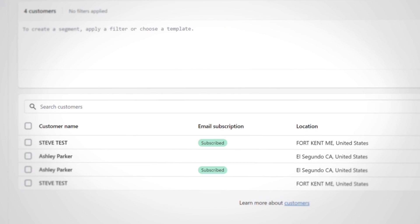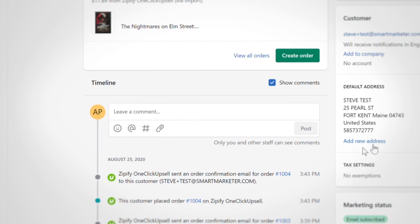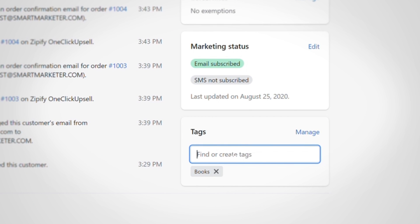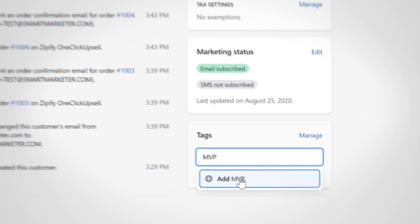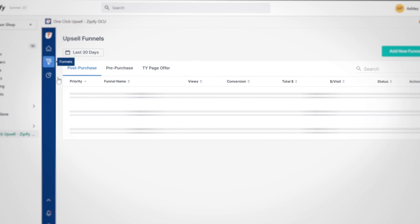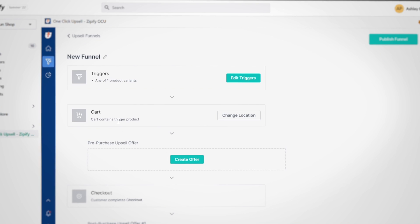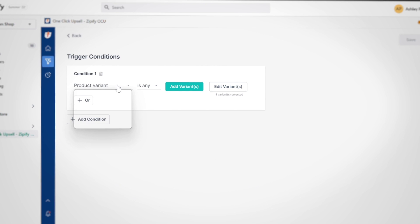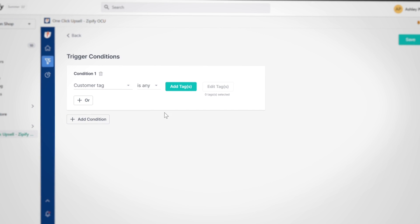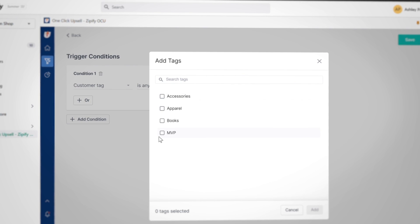Finally, let's tip our caps for our seventh trigger: customer tag. With this, you can create a condition to show or hide an upsell funnel based on customer tags added by you in the Shopify admin. Just go to the customer section in Shopify, locate your customer, and add your desired tag. When you go to create your condition in OCU, the tags will be dynamically generated to choose from. For example, you can create a custom tag for an MVP customer list and tag those customer profiles to present them with their own special funnel.